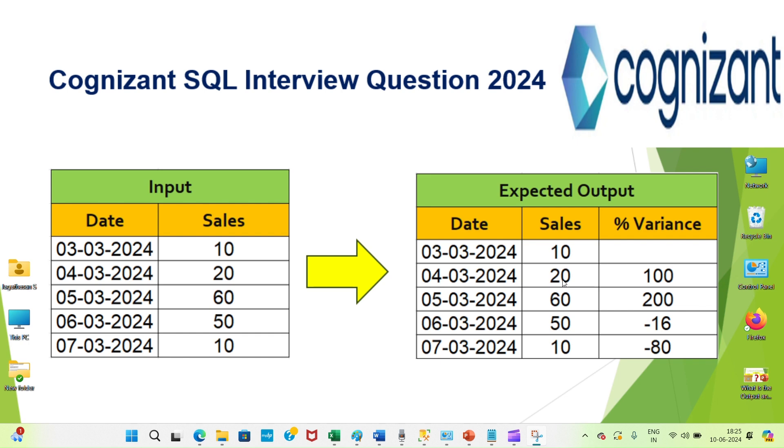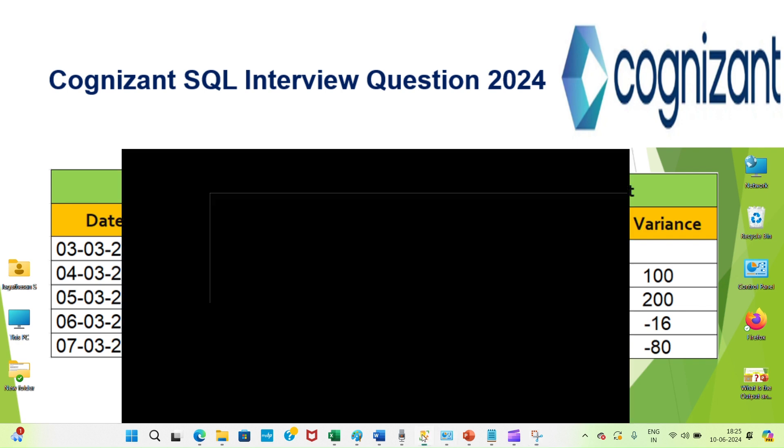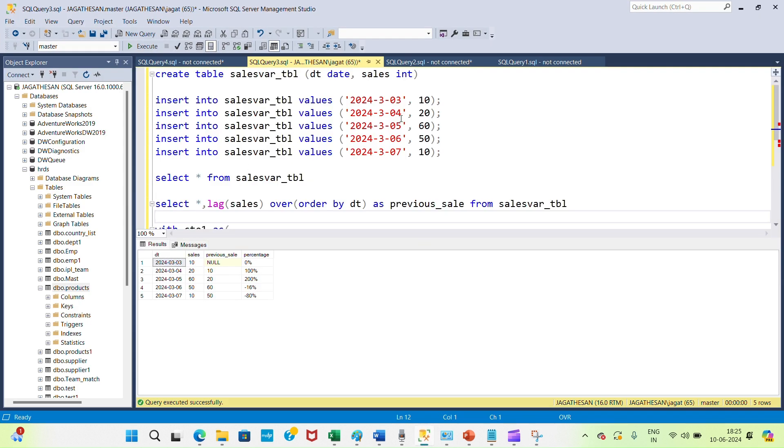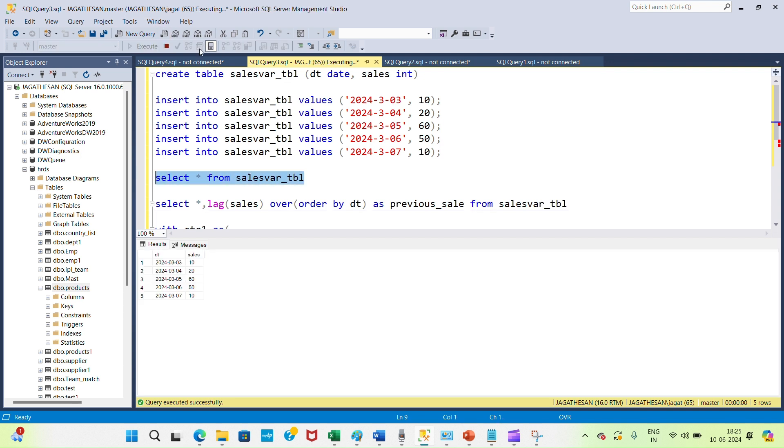We can see how we can achieve this result. I have already created the table and inserted the values. Let's see what the values are. So this is our sales values.